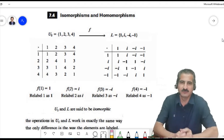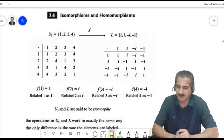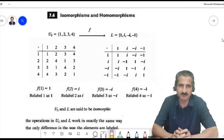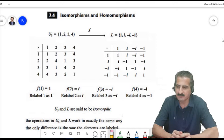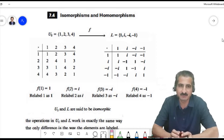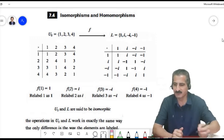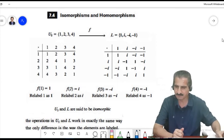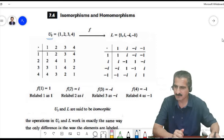Isomorphisms and homomorphisms of groups — this is our lecture for today, to explain a very important and fundamental idea in abstract algebra. We will start by giving a certain example of two isomorphic groups.